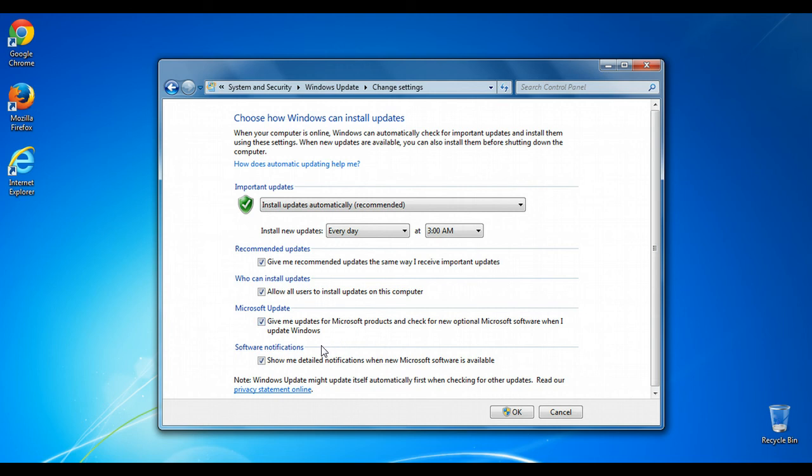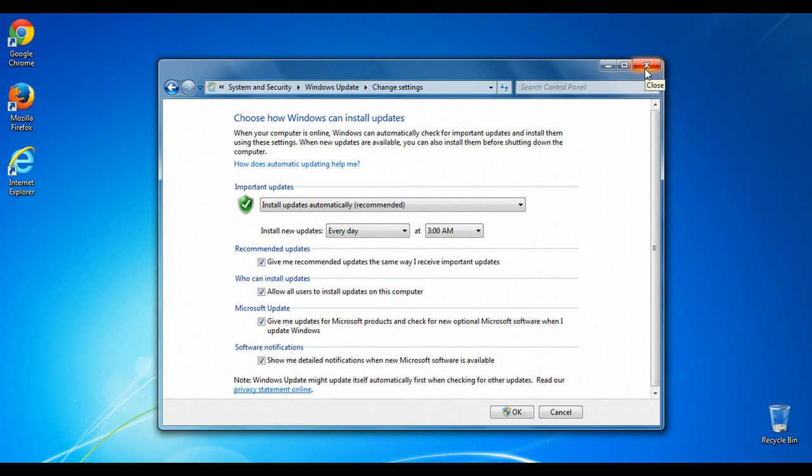So when you've set everything the way you like it, you can click OK. And then if you are on an administrator account, your changes will take effect. If you're not, then you'll need to provide the credentials of an administrator account. Setting this option to automatic install updates will make it a lot easier to keep your computer up-to-date and secure.